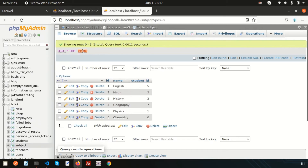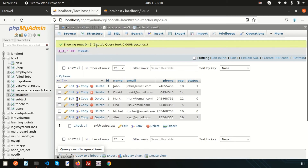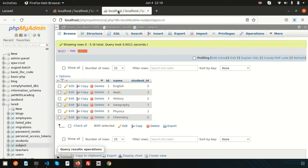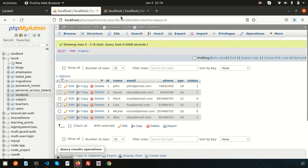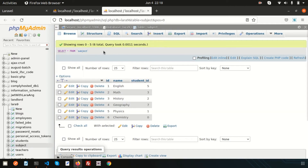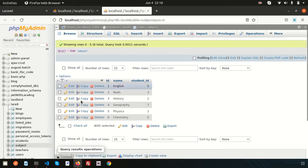In my database there is a student table and a subject table. I want to perform a cross join operation on both tables. There are six rows in the student table and six rows in the subject table. So when we do the cross join operation, it will give us six times six, which is 36 records.